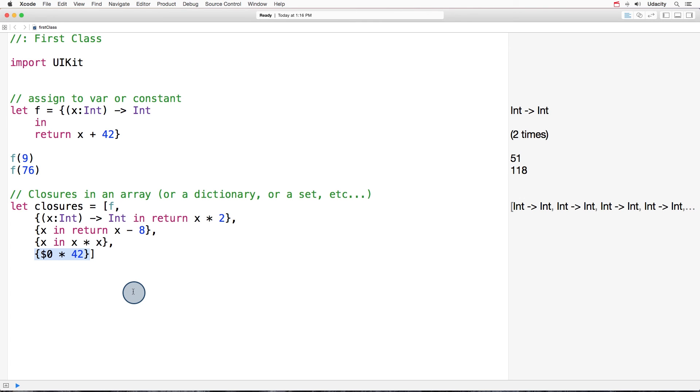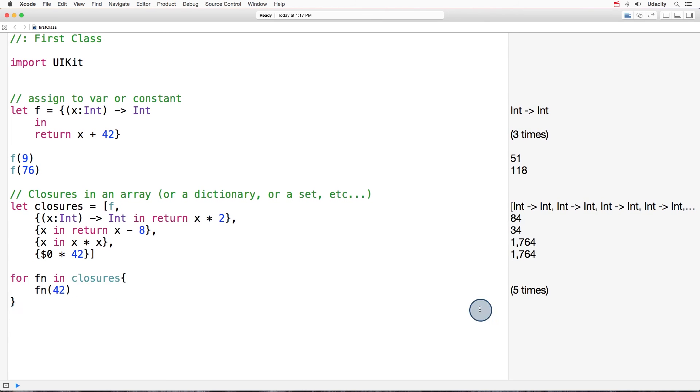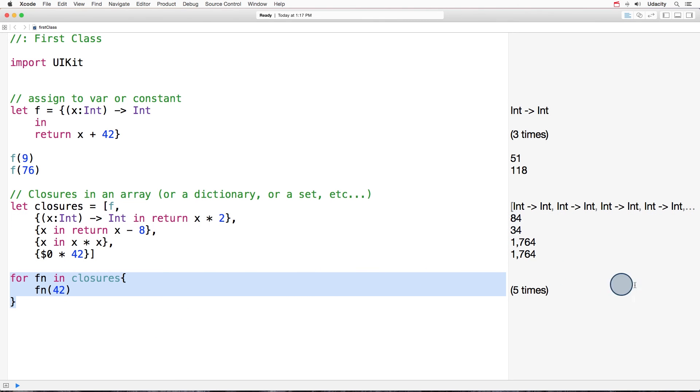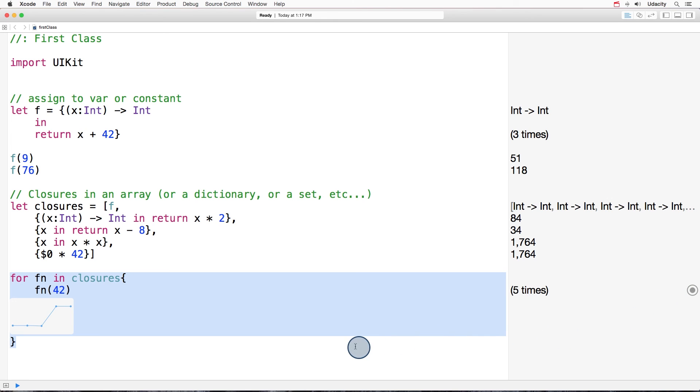Could we call those closures that are stored in the array? Yes, definitely yes. So let's give it a try. So right here, we're iterating through the array of closures. And for each closure, we call it passing 42. And here, you can see the results. You can also see it this way. Okay?